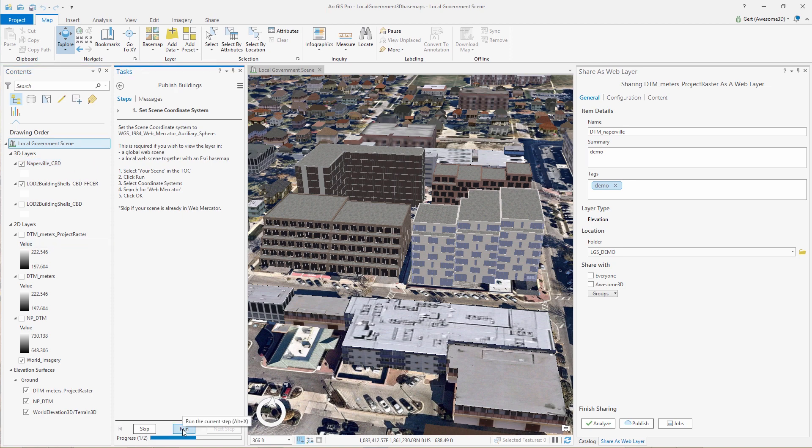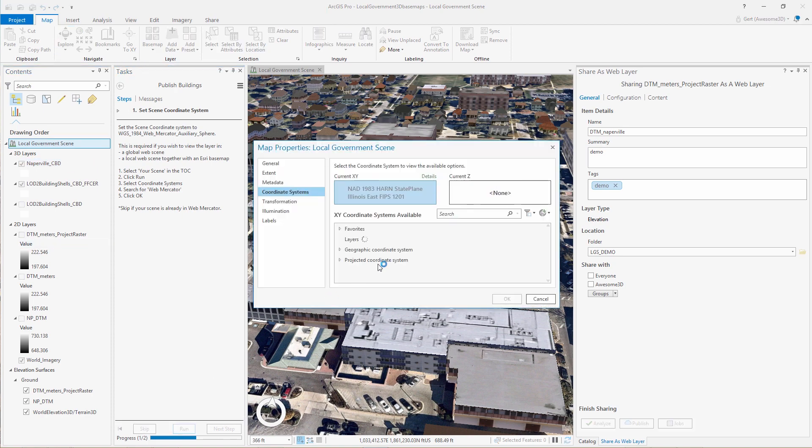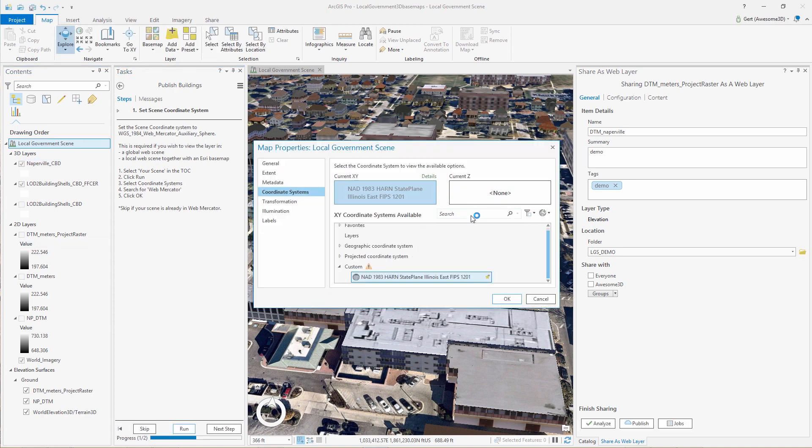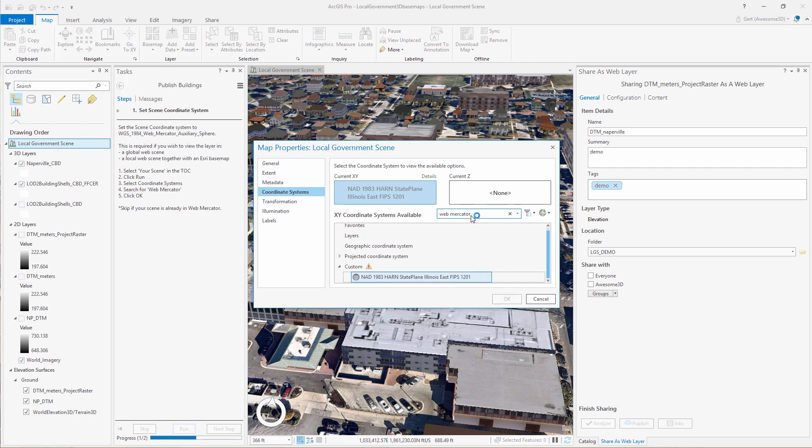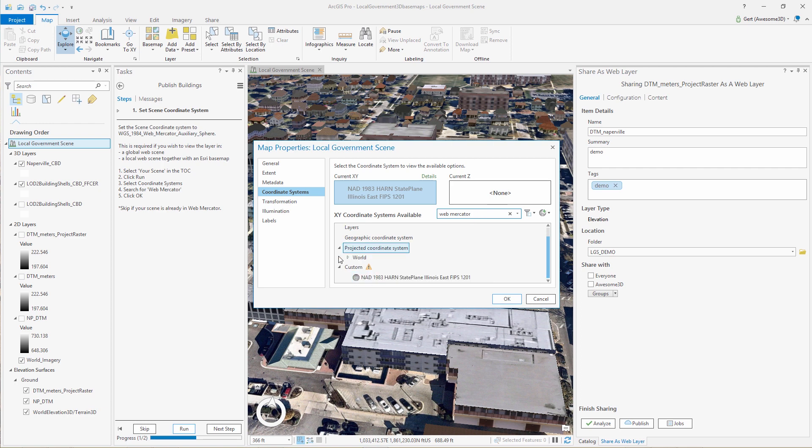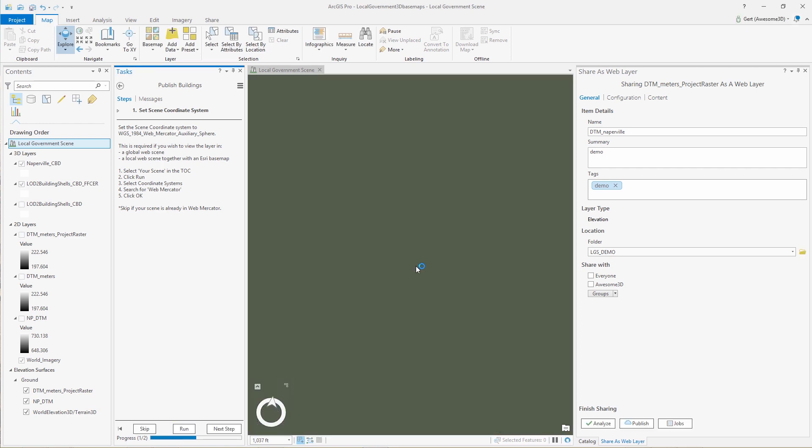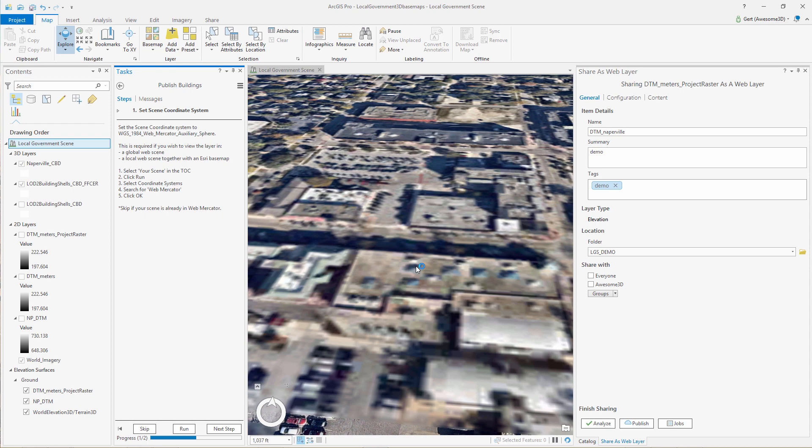And if you want to publish to a global scene, we're going to have to set the scene coordinate system in ArcGIS Pro to Web Mercator. And this is not necessary if you're going to publish to a local scene.